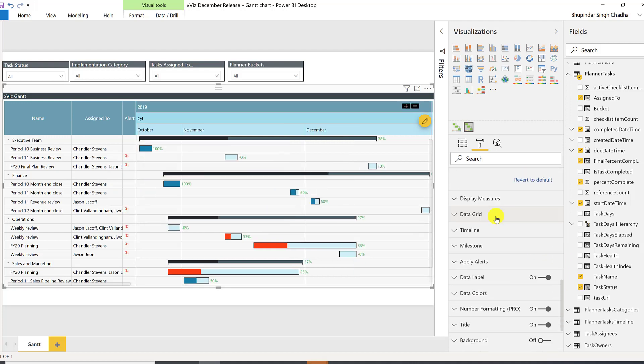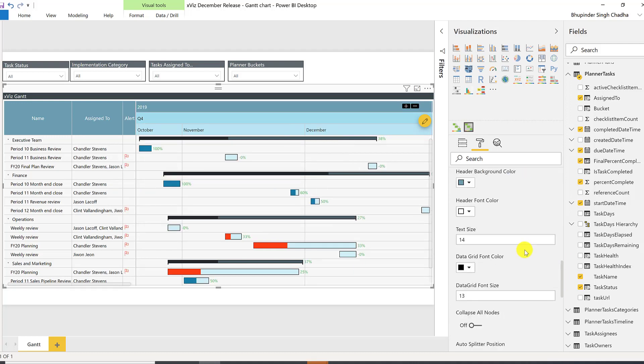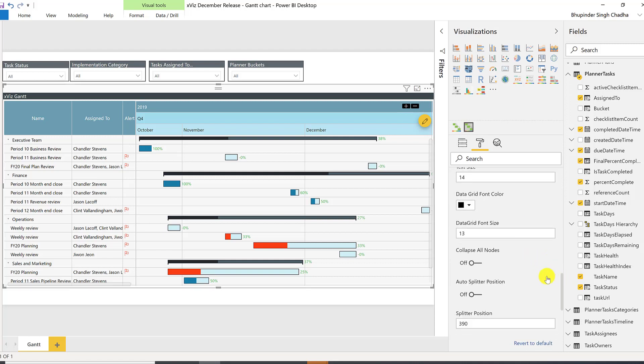You can customize the DataGate Appearances property and have the ability to collapse or expand all the nodes to the level desired.